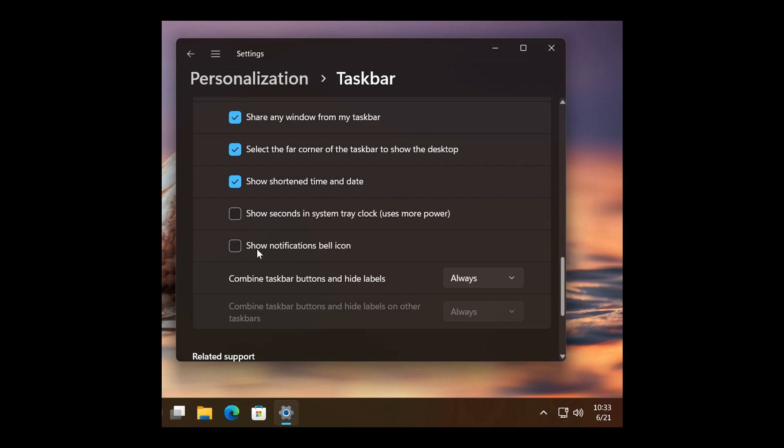And then, with the show notifications bell icon toggled off, we get no notification bell. And both of these are not available in the stable version, and I actually think both of these are a nice move in the right direction.